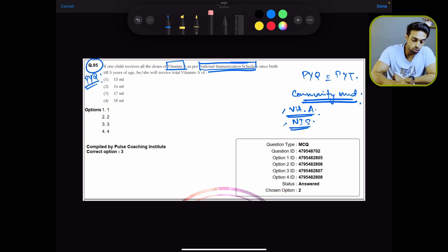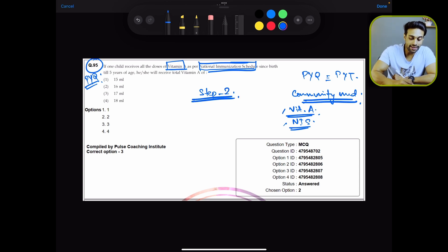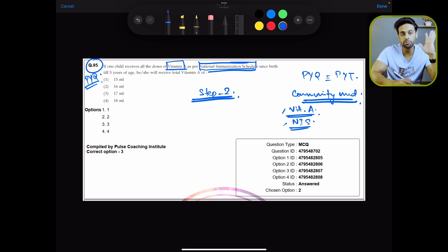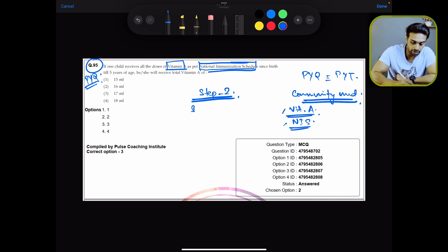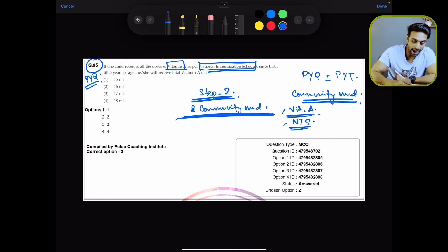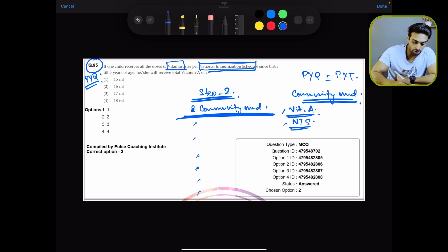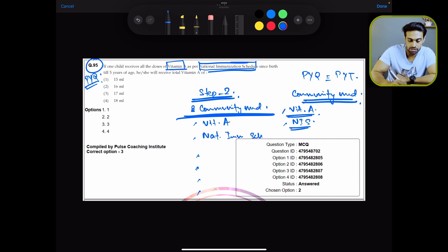In step two, what you need to do is create a list of all the topics from where the questions or options were picked. For example, for that question the subject is community medicine, so give a heading of community medicine and under it write all the topics — for example, Vitamin A and National Immunization Schedule.